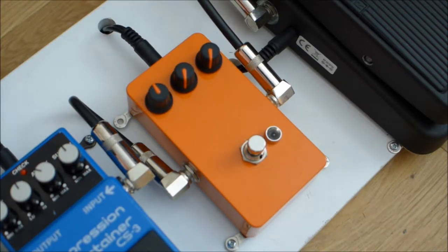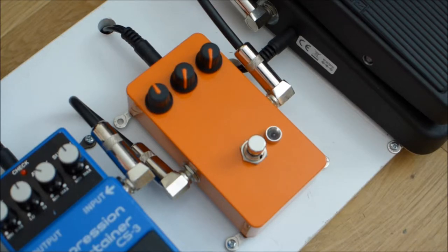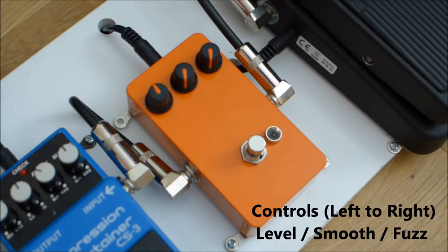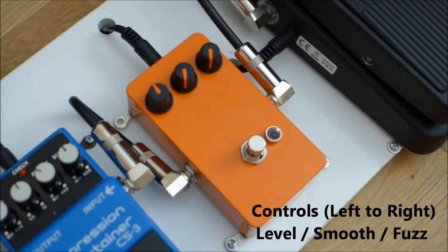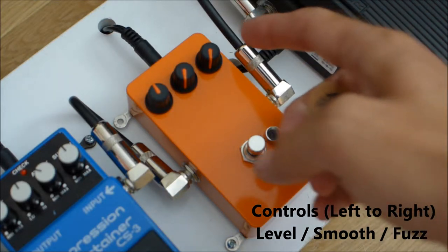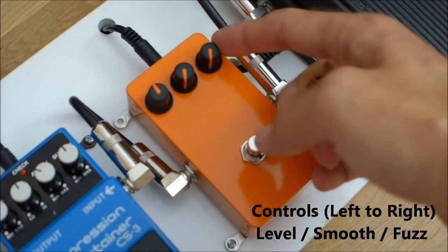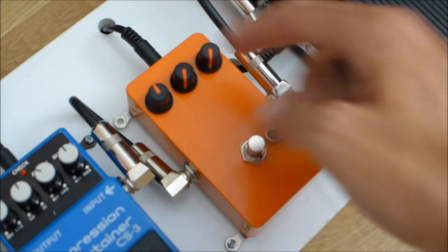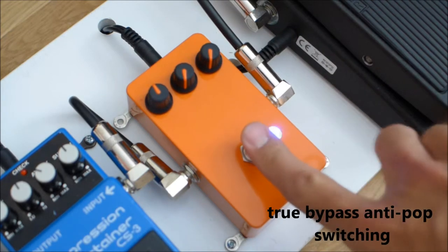I'm going to give you a little demo. That's the clean bridge pickup on my Les Paul studio. Fuzz all the way down and smooth all the way down.